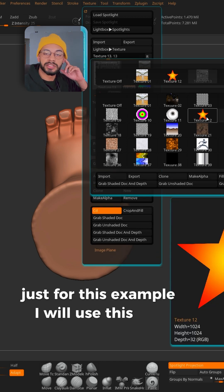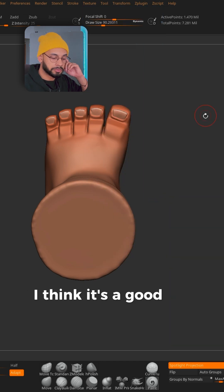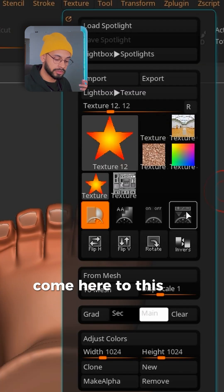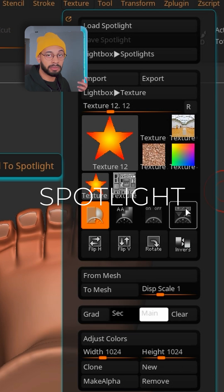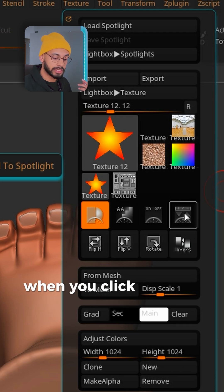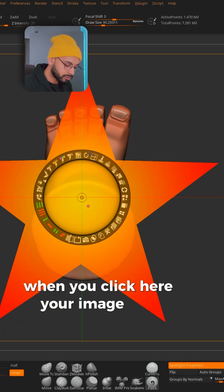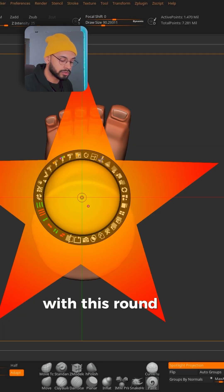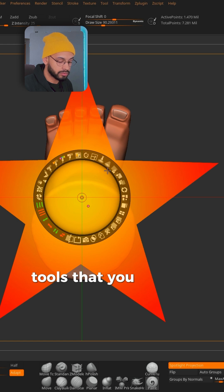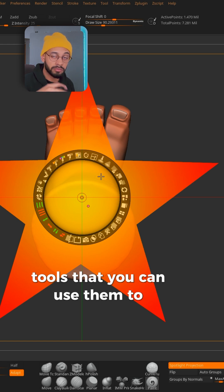Just for this example I will use this star — I think it's a good beginning. Come here to this option which is called Spotlight. When you click here, your image will appear with these round tools that you can use to manipulate your image.